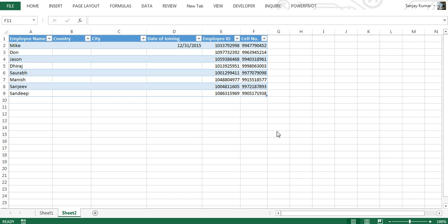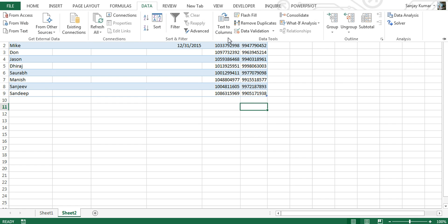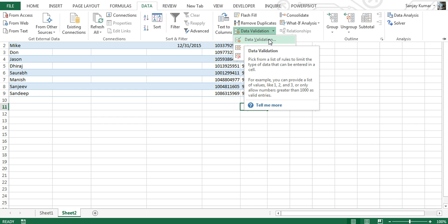Welcome to the Advanced Excel 2013 program. Today we're going to learn about data validation. In the previous video we tried to understand the purpose of data validation, and now we're going to practically use it. To access data validation in Excel 2013, go to the Data tab and in the Data Tools section you'll see a Data Validation drop-down. Click the first option that says Data Validation.